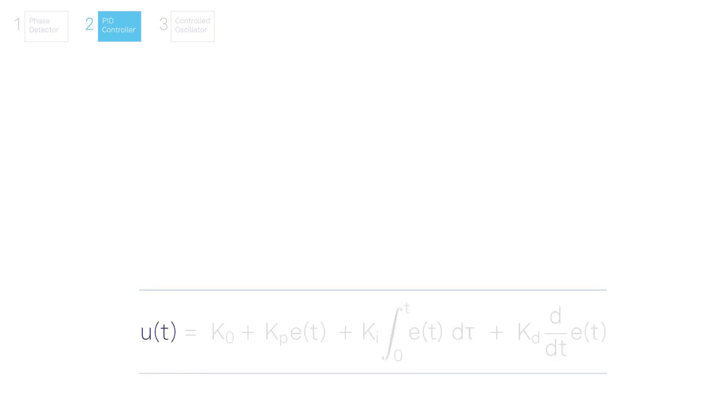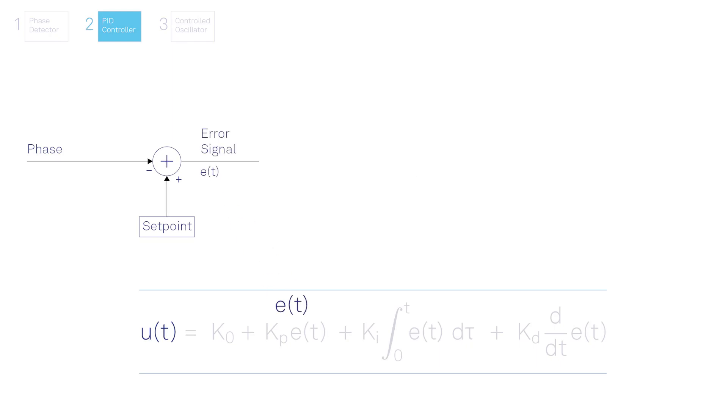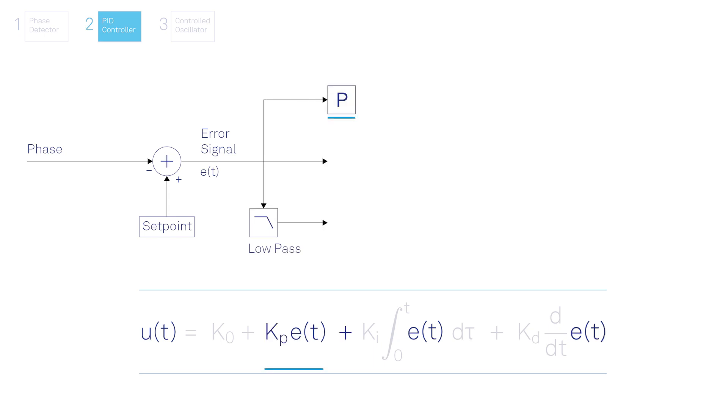The next step after measuring the signal phase is to transform it to a feedback signal. First, the phase is subtracted from the target setpoint to generate an error signal. Then the error signal is passed through proportional, integral and derivative operations to adjust the feedback dynamics according to the application requirements.